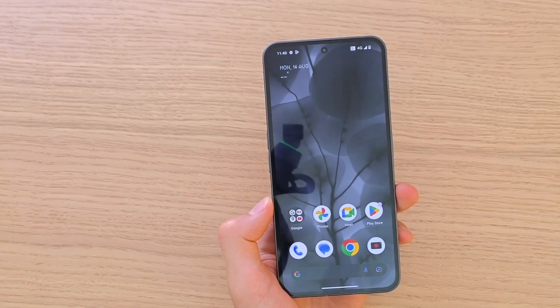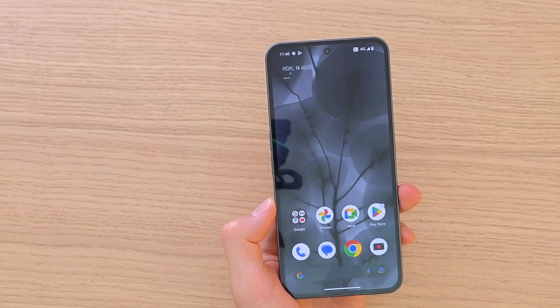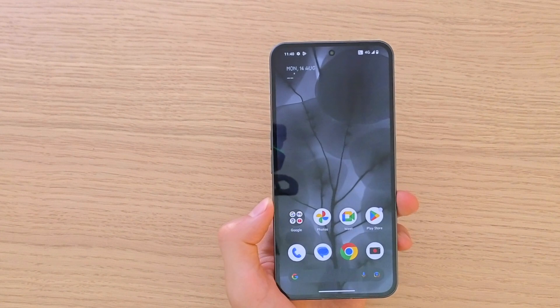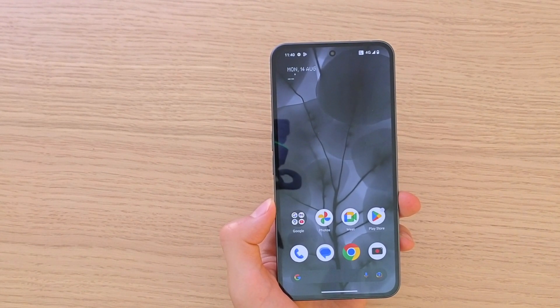Hey there guys, my name is Markus and in this video I'm going to show you how we can easily factory reset your Nothing Phone. So it's nothing difficult.